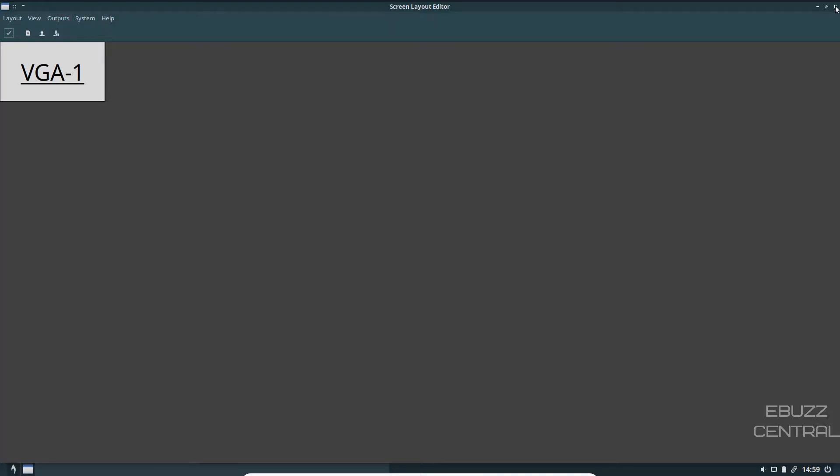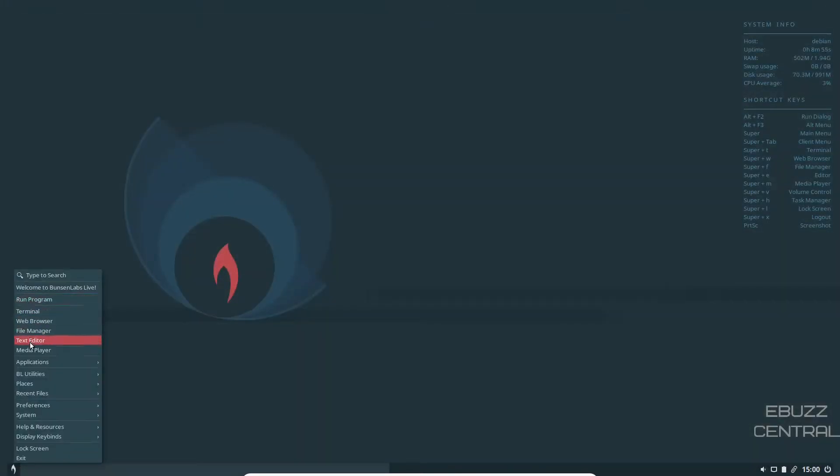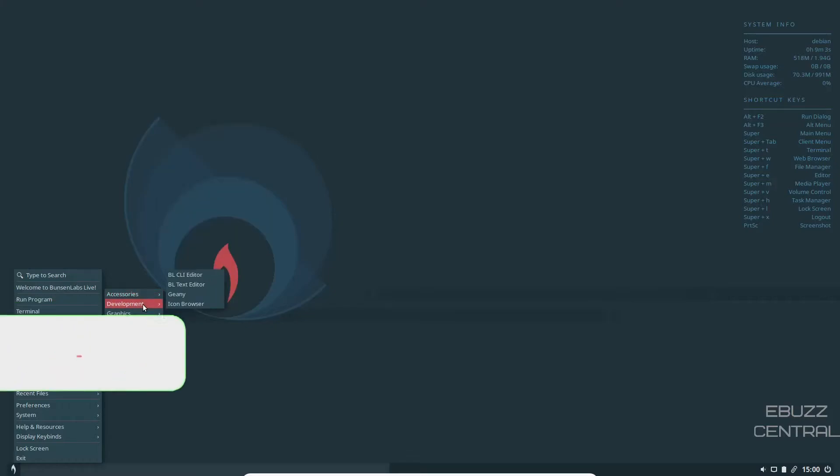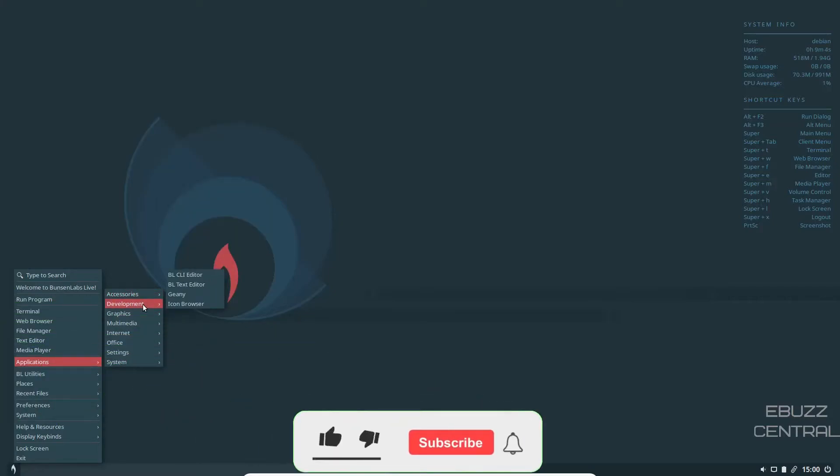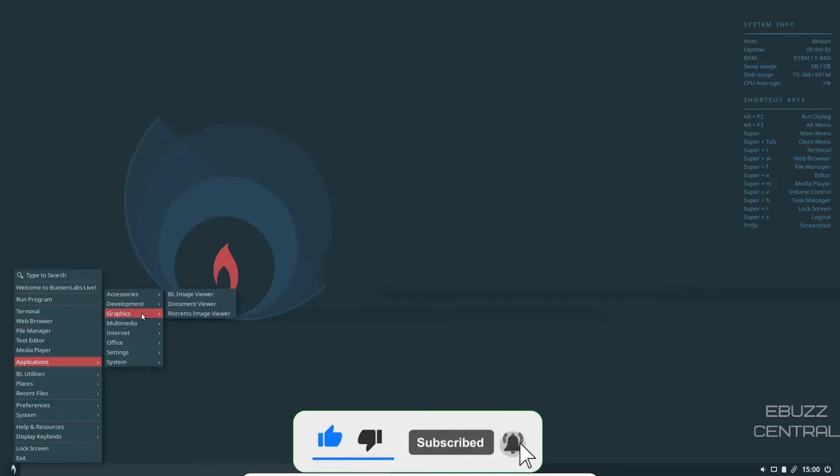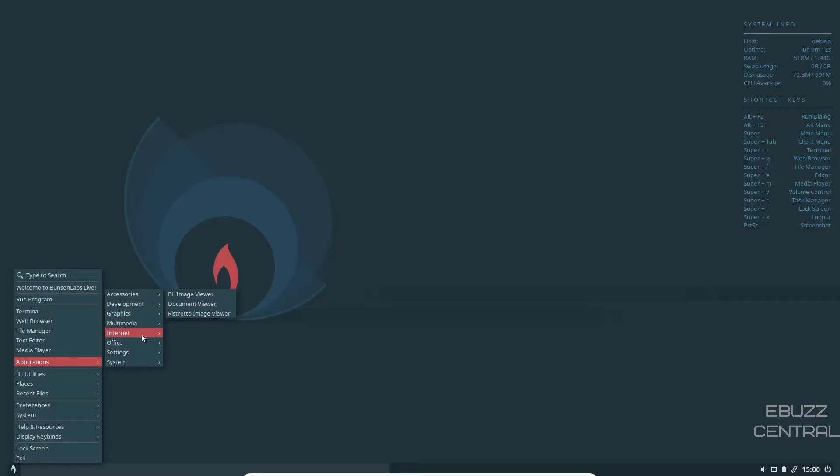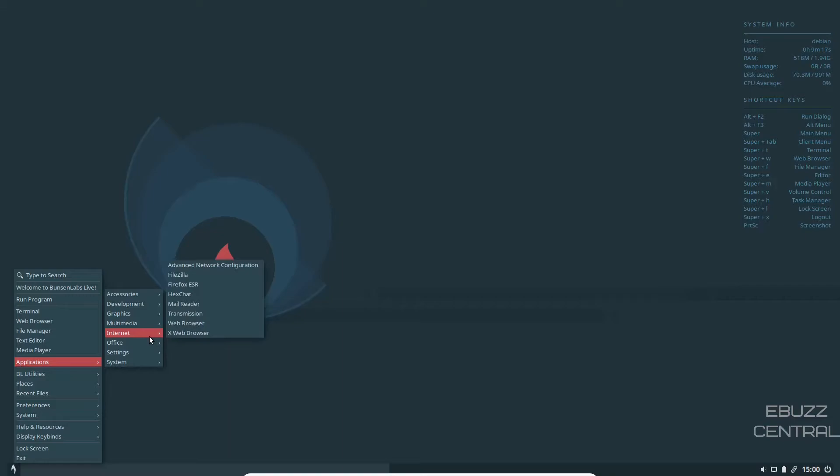Because when it first opens up in a virtual machine, the resolution is not correct and you got to go in and change it. So I went in and set it for 1920 by 1080 and that's where I'm at. Run program, applications, accessories, you got your archive managers, screenshot, terminal emulators, things like that. Then you've got the CLI and text editor with Geany and icon browser. For graphics, you got image viewer, document viewer, Ristretto image viewer. Multimedia, you got VLC out of the box, pulse audio control. Internet, you got FileZilla, Firefox ESR, mail reader, transmission, web browser. Office, you got the Libre Office Suite out of the box.